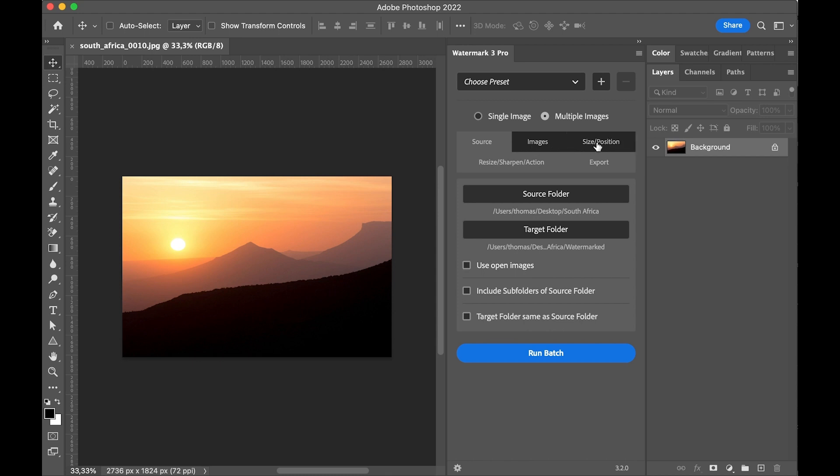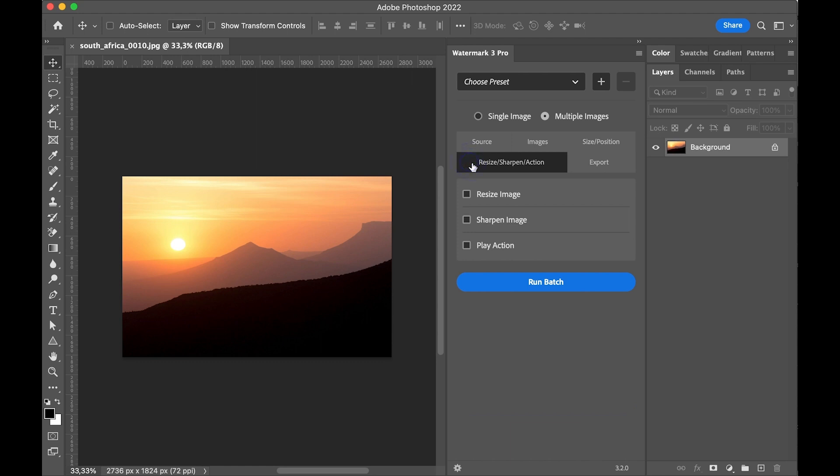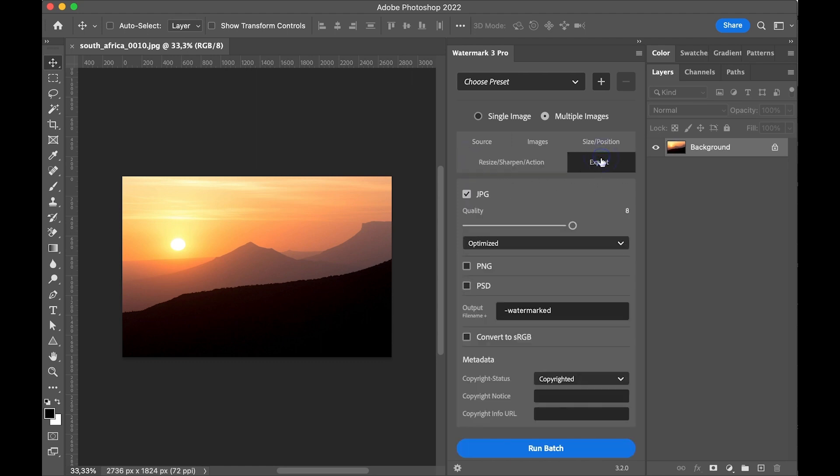In the next two tabs I have the same options as for single image. And in the export tab I can select the output format. Here are available JPEG, PNG and PSD.